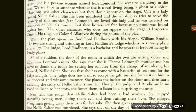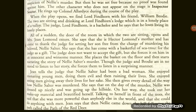She places the basket on the floor and then starts narrating the story of Neelie Salter's murder. Though the judge and Broadie are in no mood to listen to her story — since the case was finished — she forces them to listen in a surprising manner. Jean tells the judge that Neelie Salter had been a bad woman. She enjoyed ensnaring young men, doing them evil and then ruining their lives.